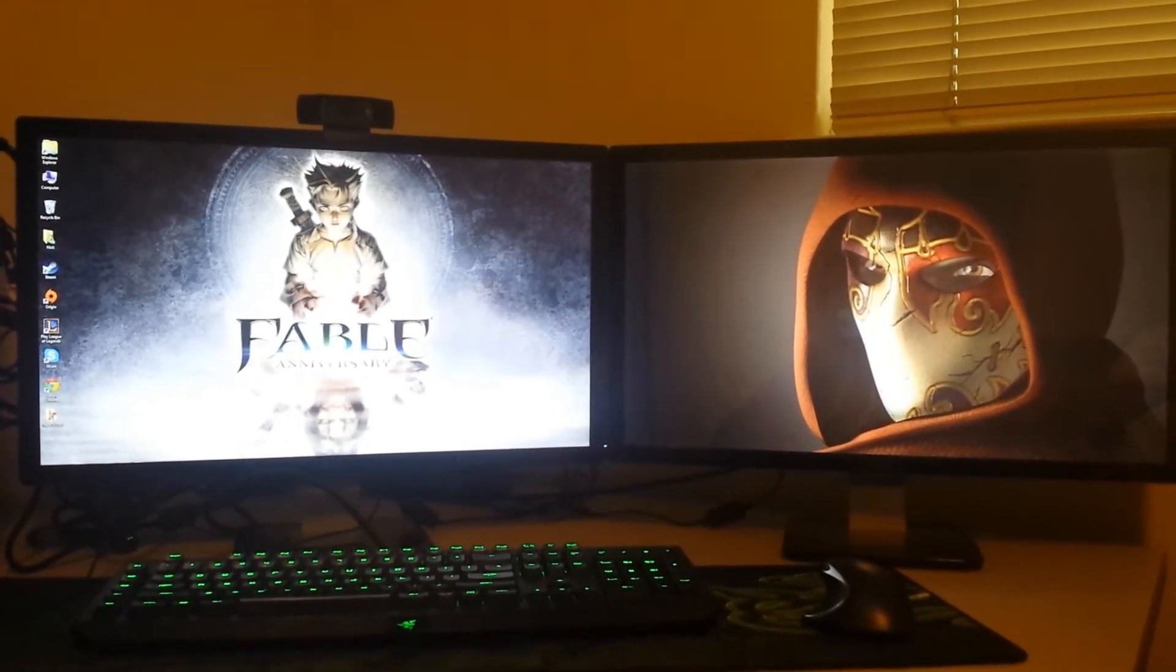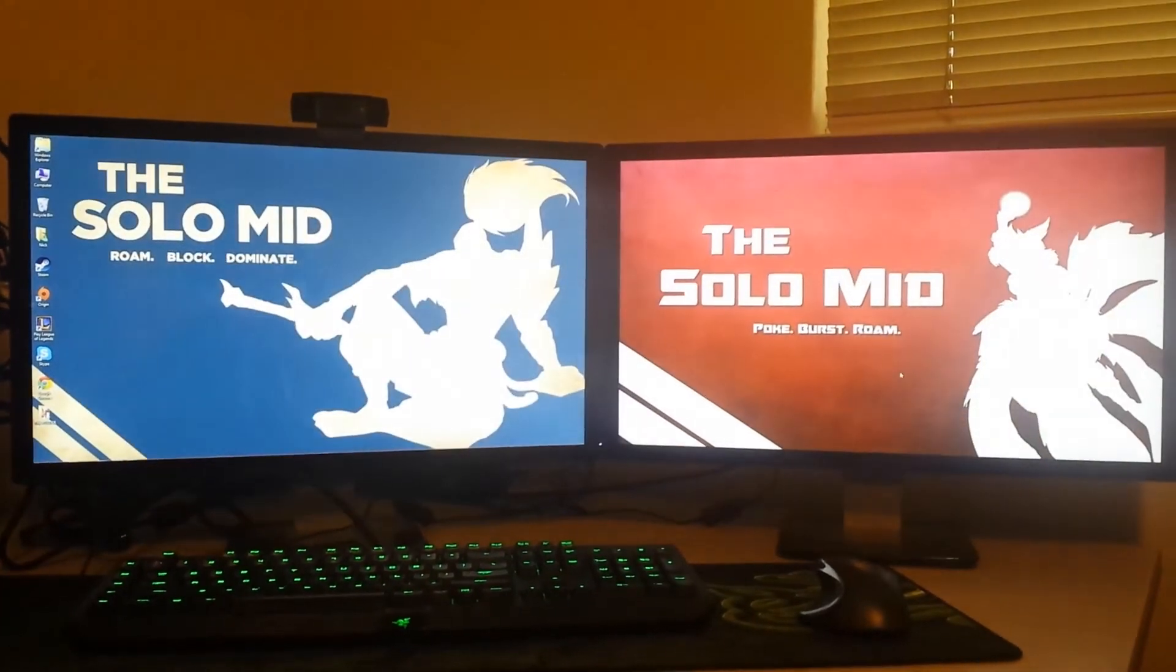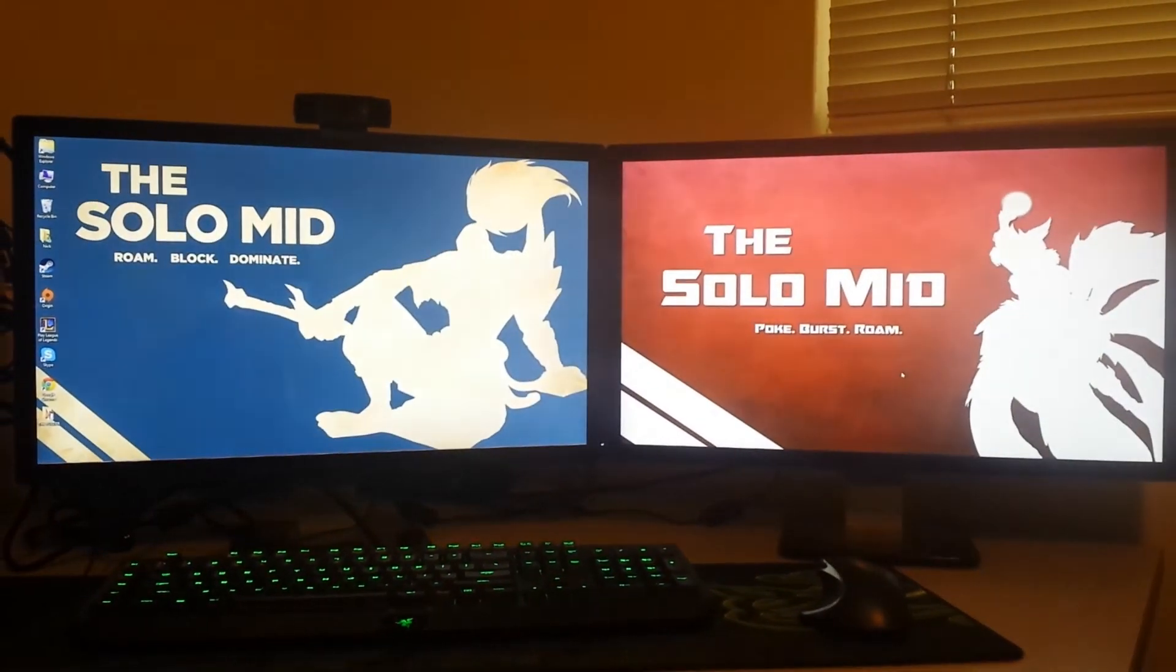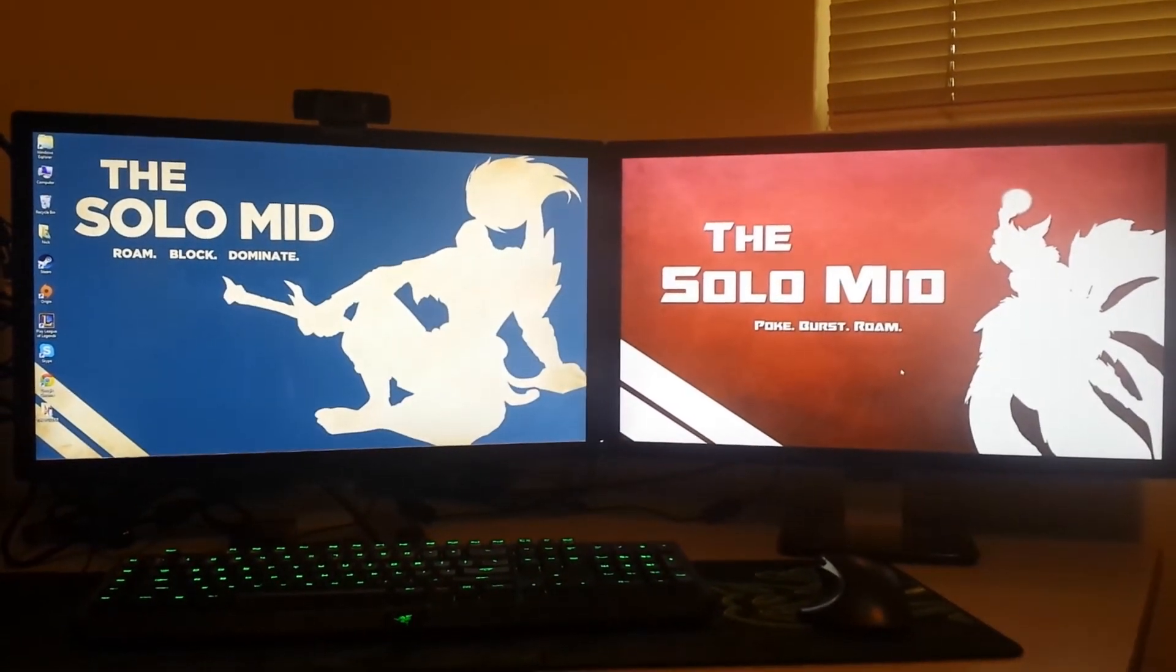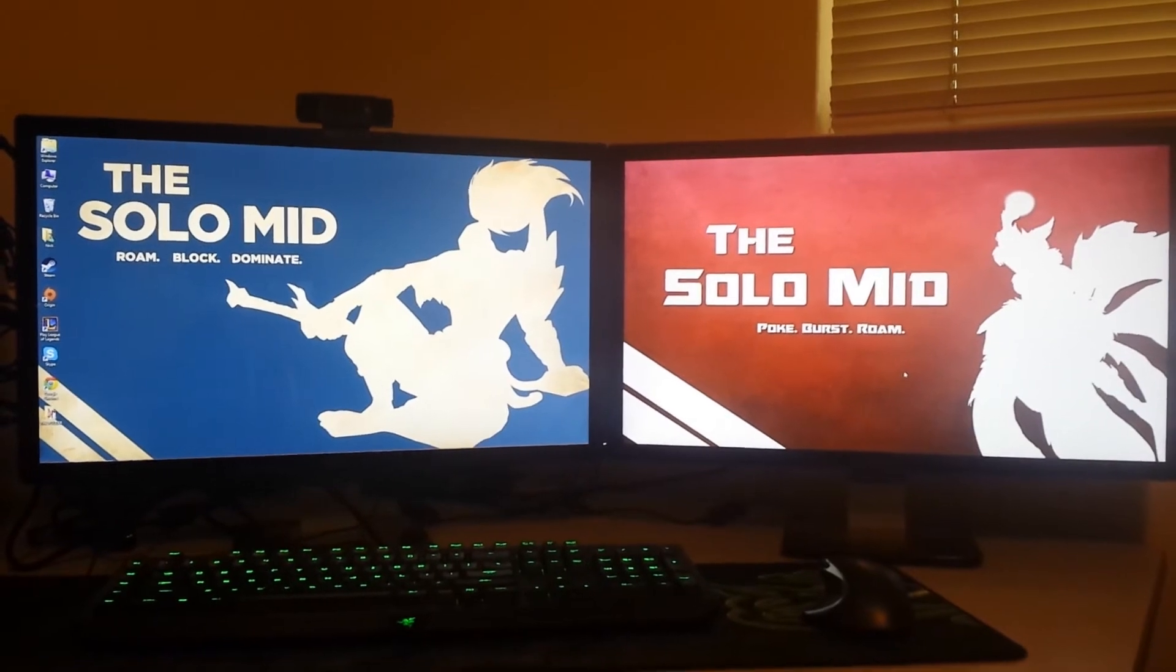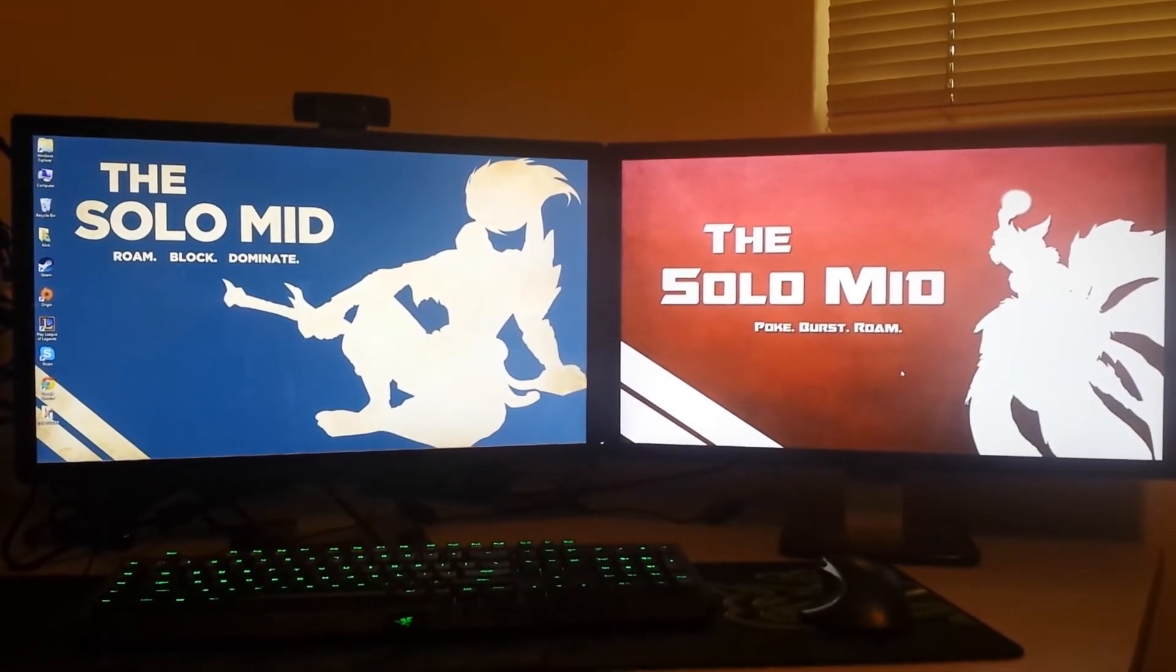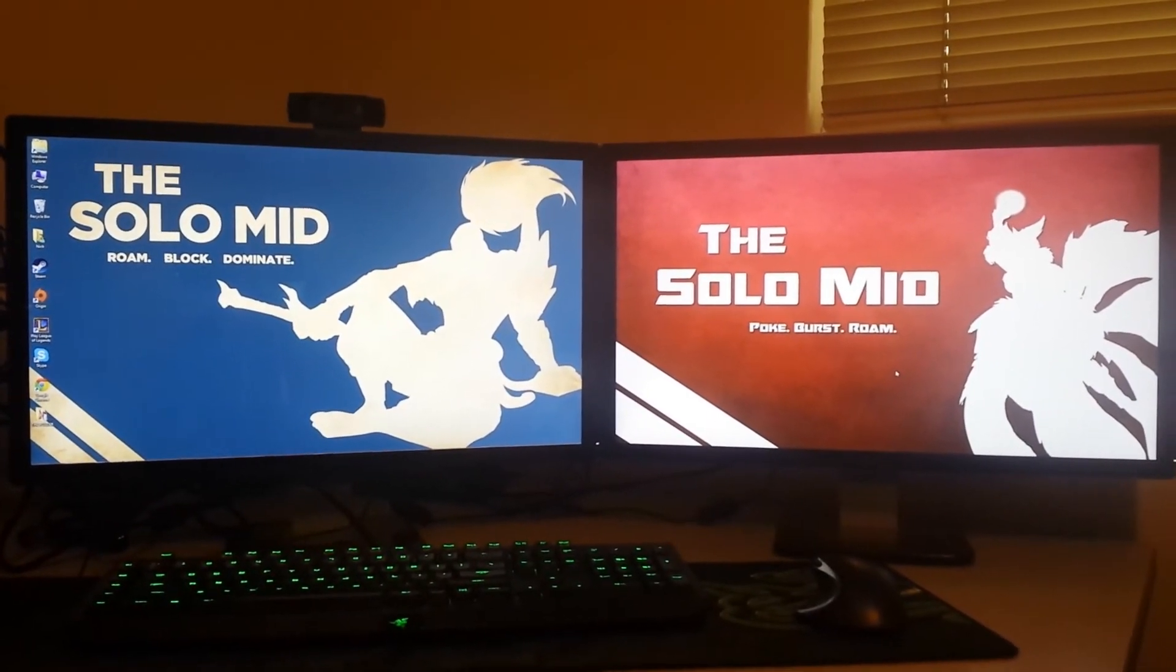However today we're going to get away from the gaming aspect just a little bit and I want to show you guys a cool little trick with wallpapers if you've entered the amazing world of having more than one monitor.